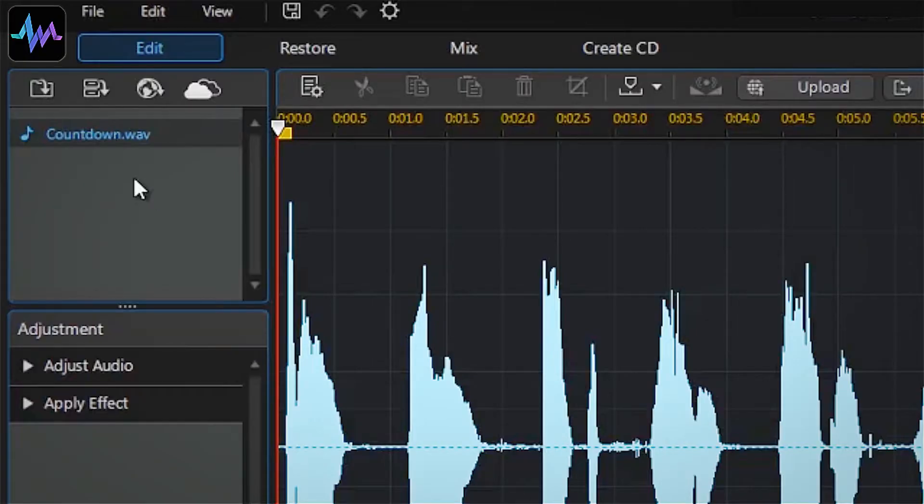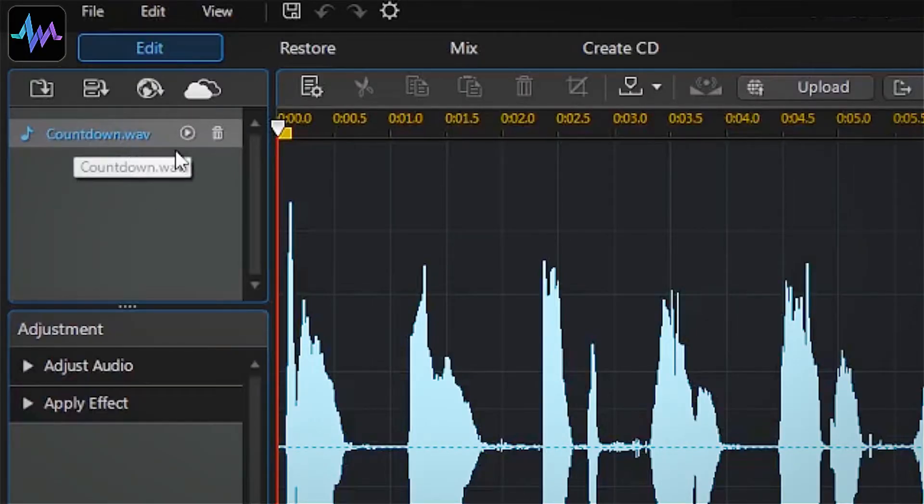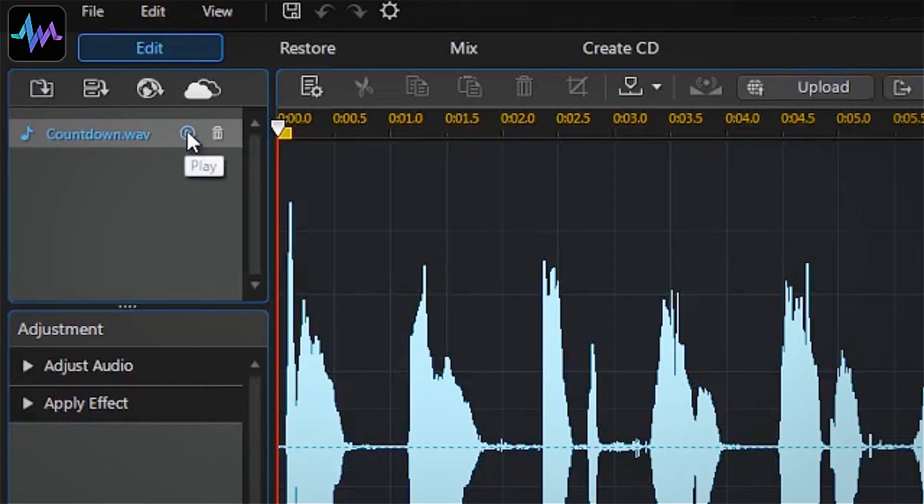Here is what our track sounds like unmodified. It is a woman's voice counting down from ten. Ten, nine, eight, seven, six, five.